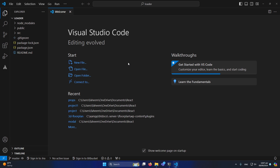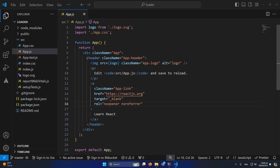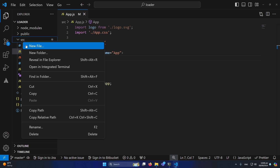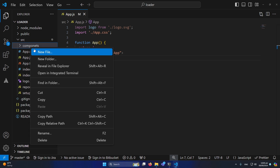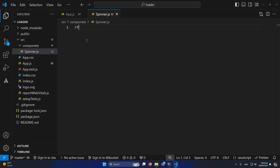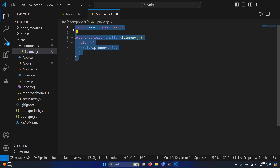First of all, I have created a basic React.js project and opened it in VS Code. I will remove the header comment. Inside the source folder, you need to create a new folder — I'm naming this 'components'. Inside this I will create my component, for example 'spinner.js'. Here I'll type 'rfc', which gives you the basic structure of a functional component in React.js.